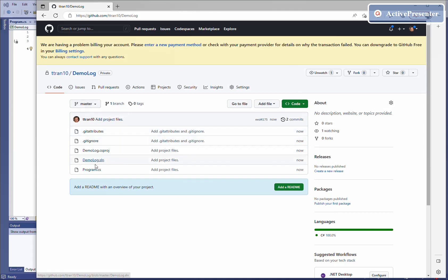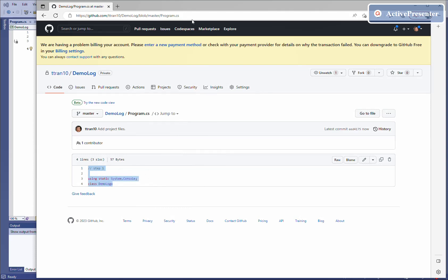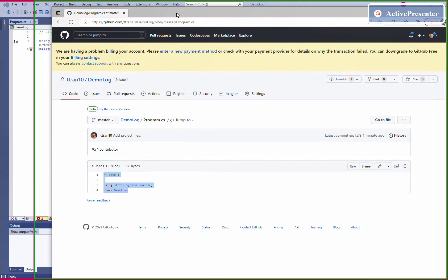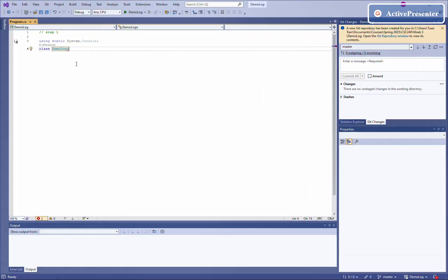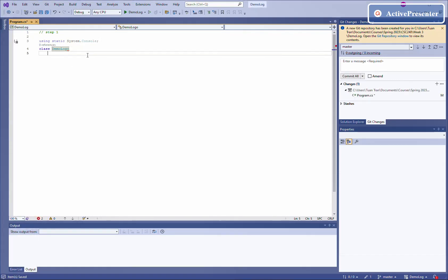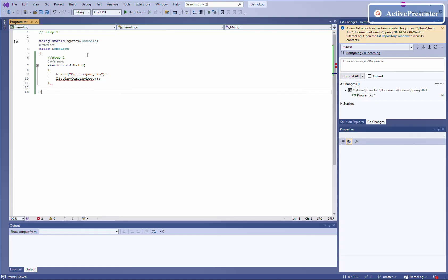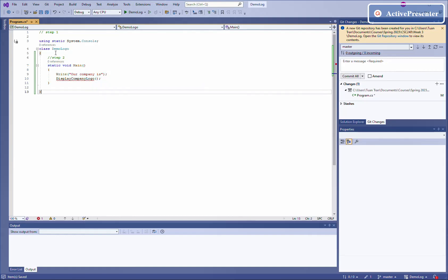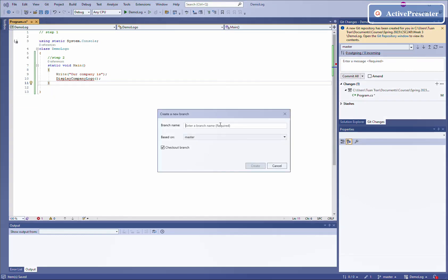That's the master branch. The information we just created locally is the same on the remote — that's the first step, the master branch. Now assume the next step: you're going to create a main function and provide some code. We call this step two — we want to branch into a new branch, so we need to create a new branch called step two, based on the master we just developed.